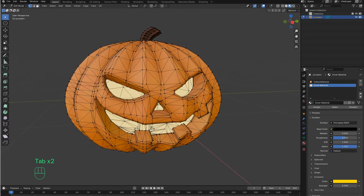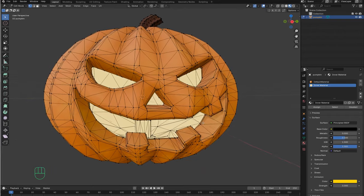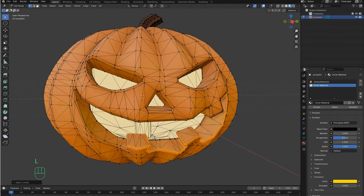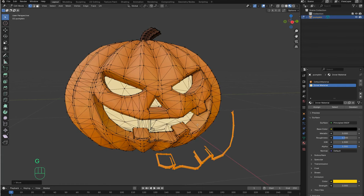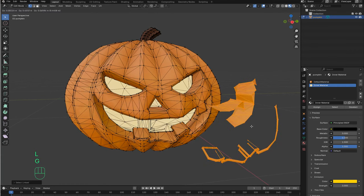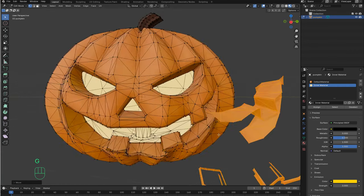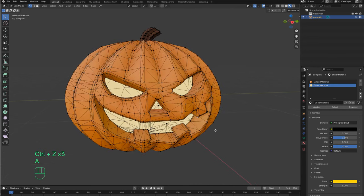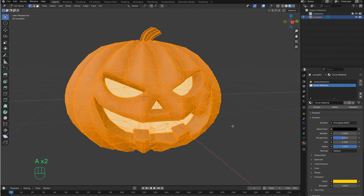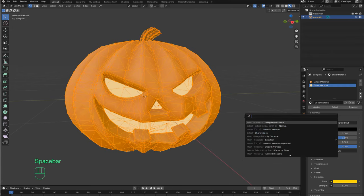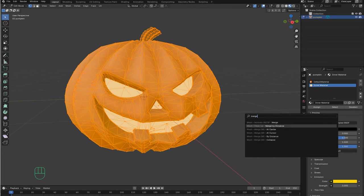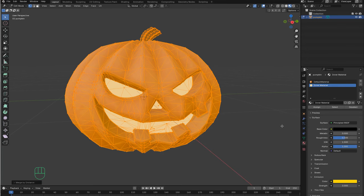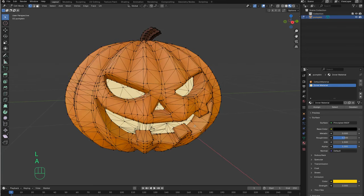We have also another problem — as you can see this mesh is like broken, and this can cause some problems later on. So we need to fix this; it needs to be one single object. In order to fix this, I will select everything by pressing A, then press Space and look for Merge by Distance. Now we have a single object.